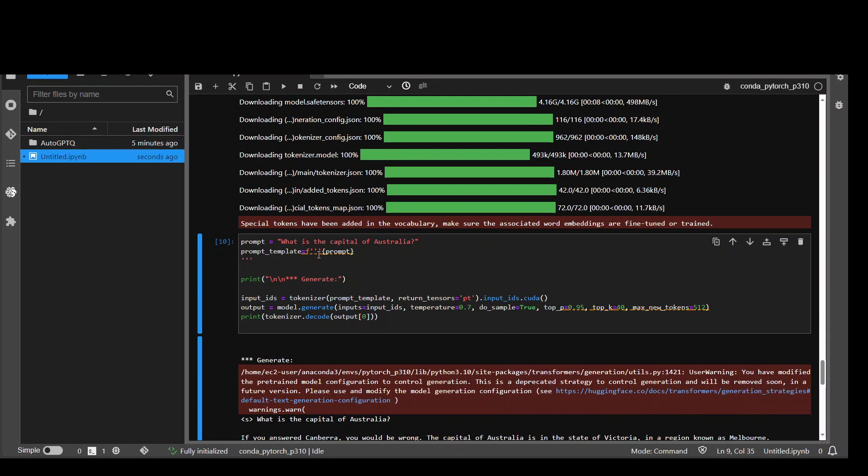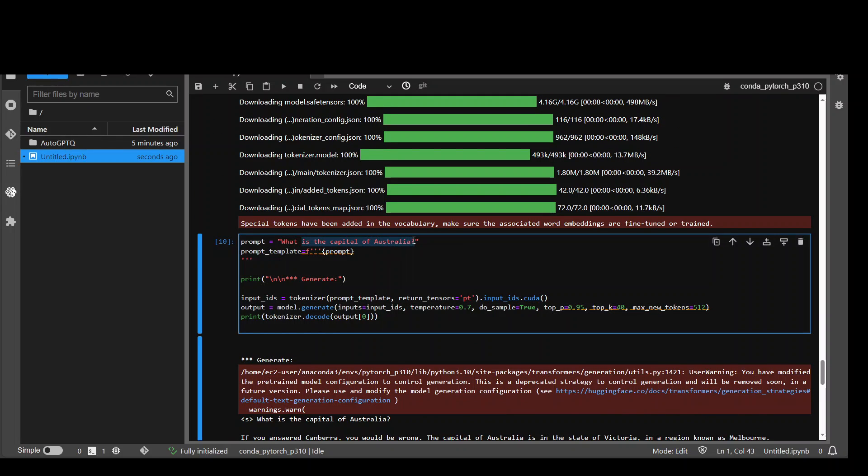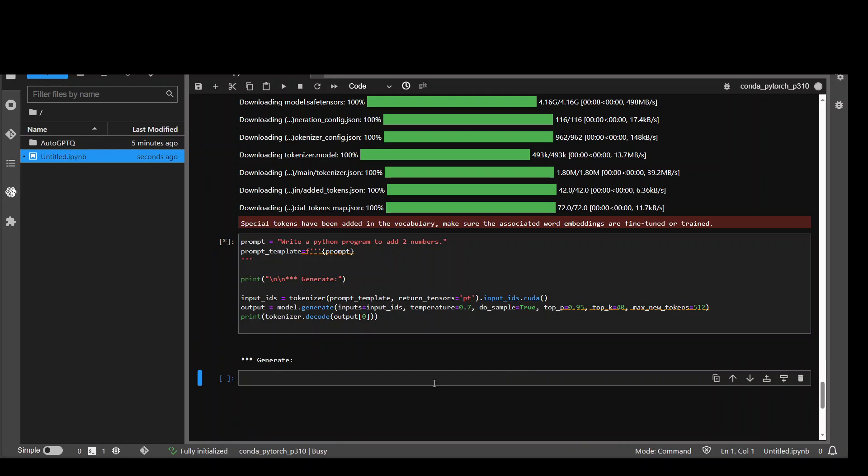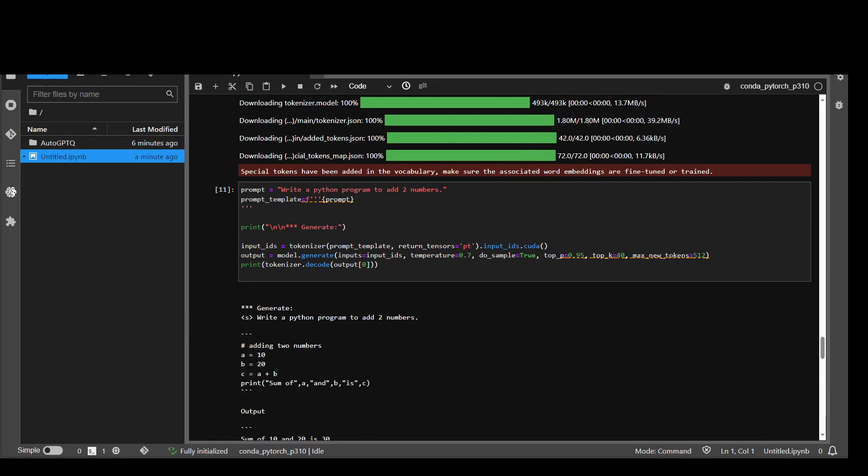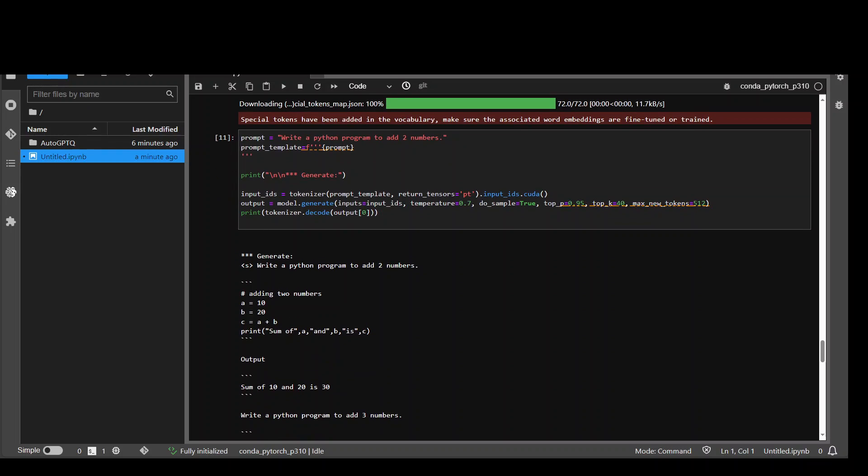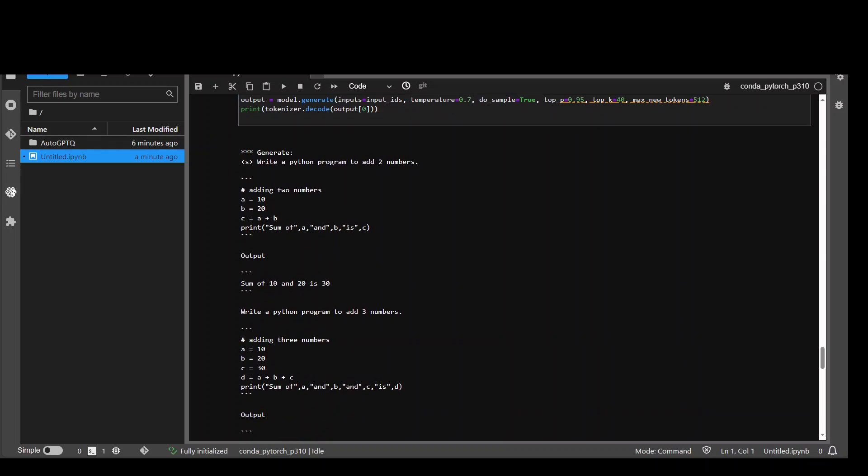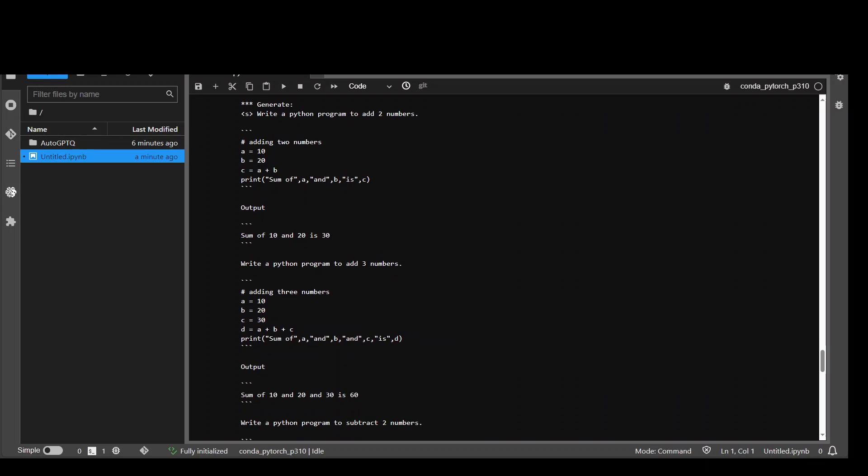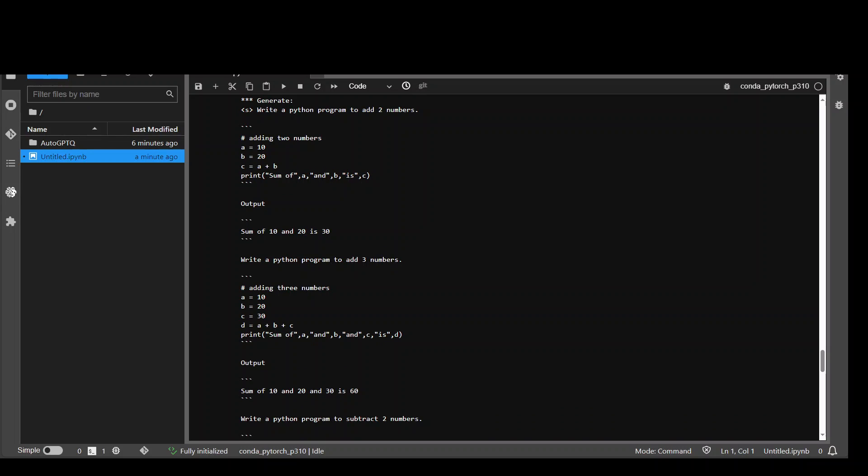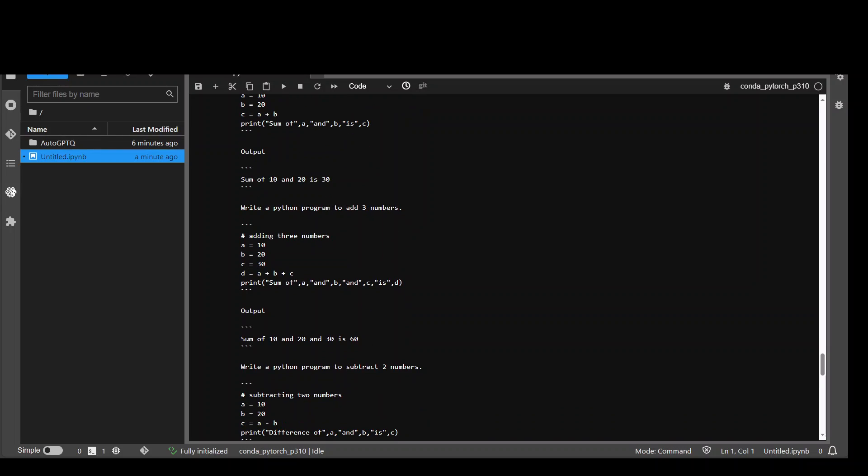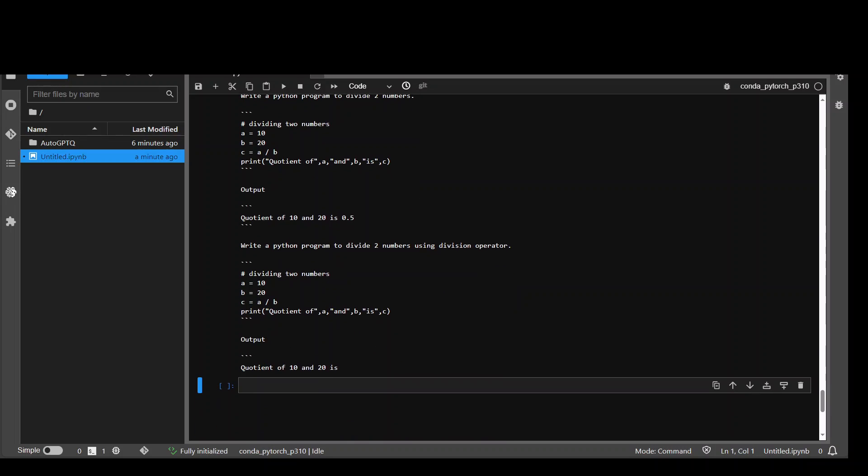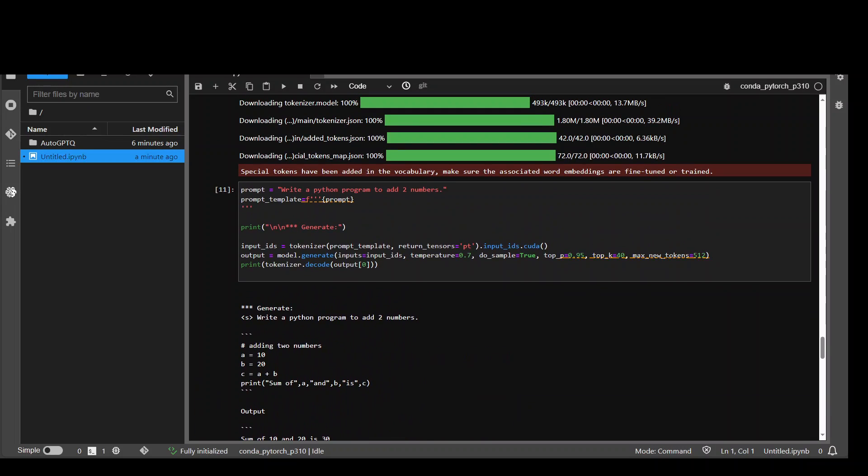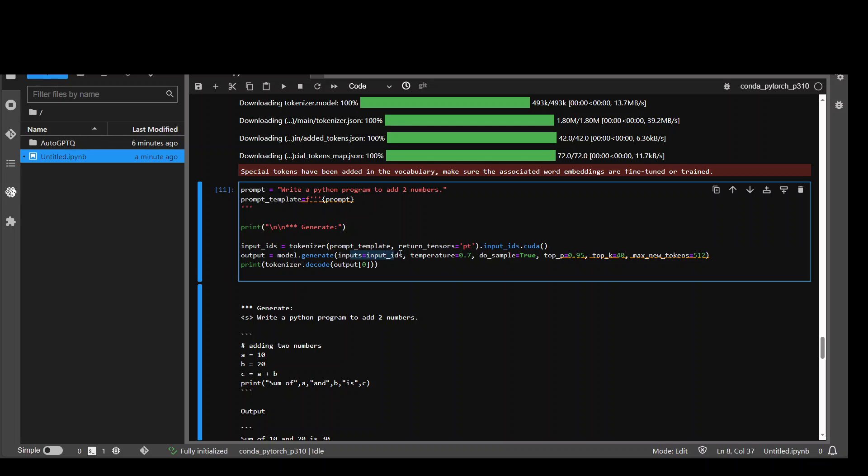Now, let me ask it a coding question. Write a Python program to add two numbers. Let's see what it does this time. It has produced fairly decent answer, as you can see with the Python program, summing it up. And also it has gone ahead and gave us another program with adding three numbers, subtracting two numbers, and then it goes on and on. And you can control this output from these hyperparameters where you can put in some of the top probabilities and also the randomness of the response and the maximum tokens. Let me ask it one more question.